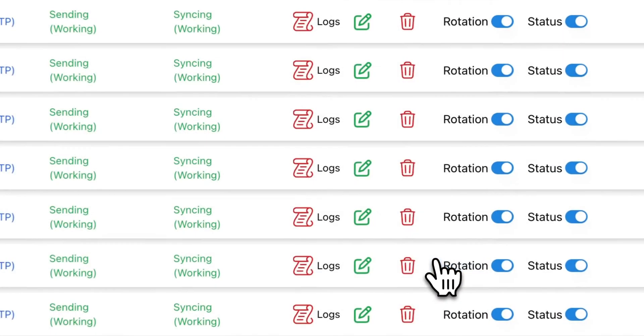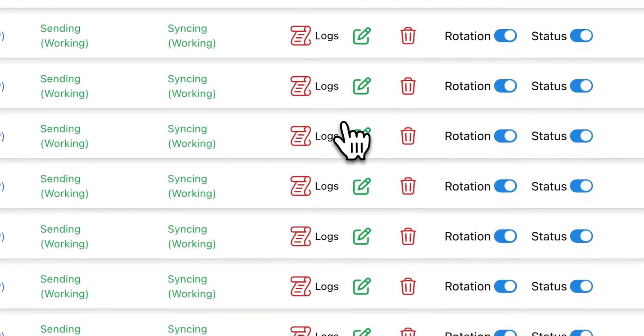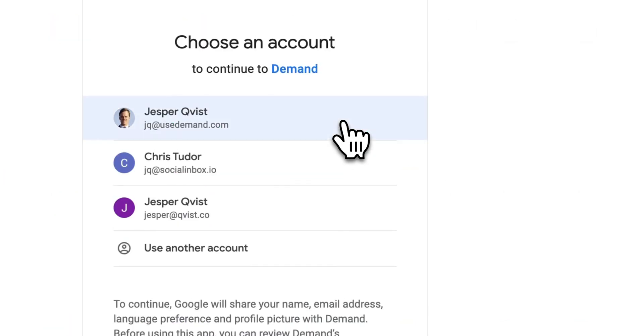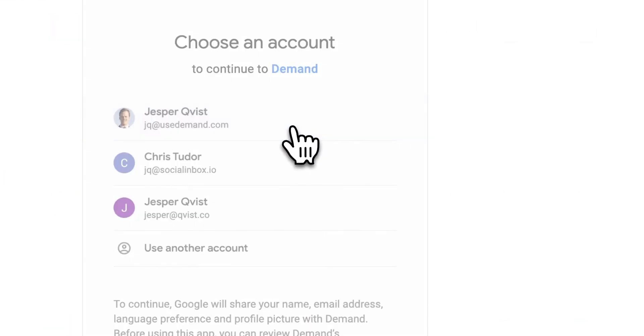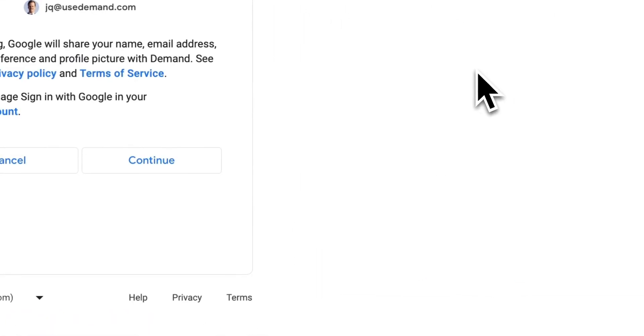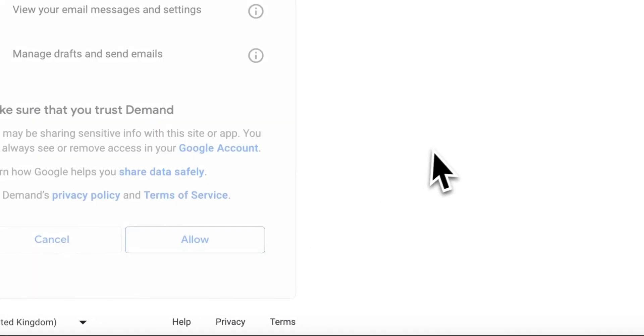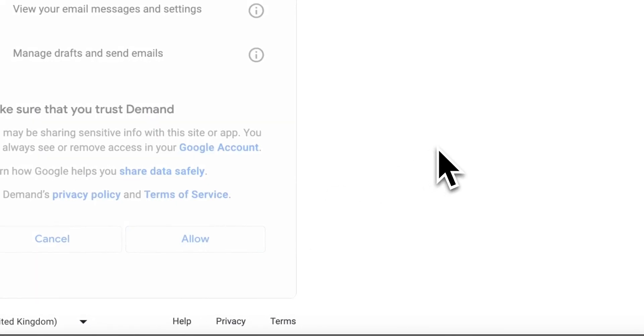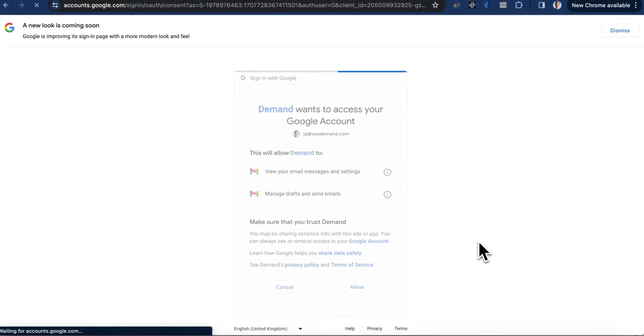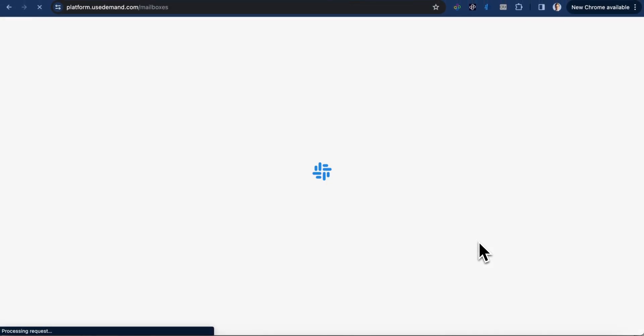Now you can hit connect account, and it will automatically take your email address. You connect it, you hit continue, allow. And now you successfully integrated Gmail with Demand. That's how easy it is.